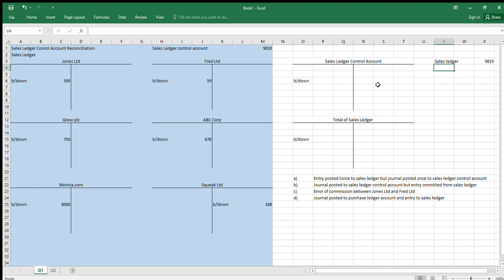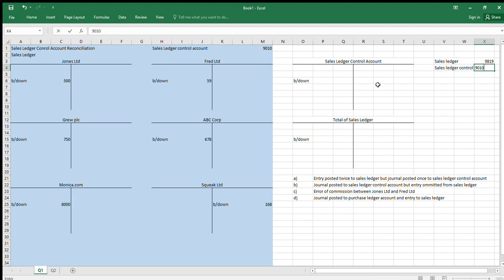Then we've got our sales control account. The question will ask something about the difference between the two — what is the sales ledger control account total — and the difference is just taking those two away.